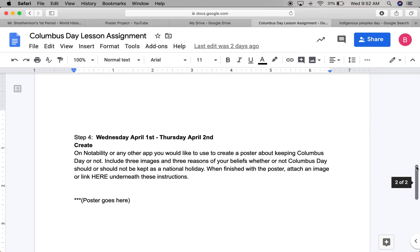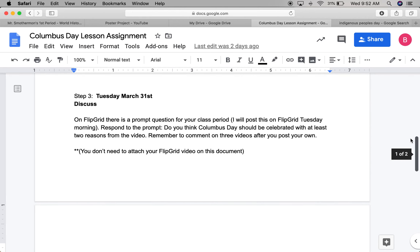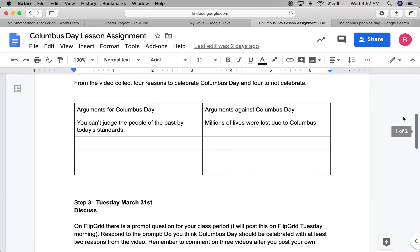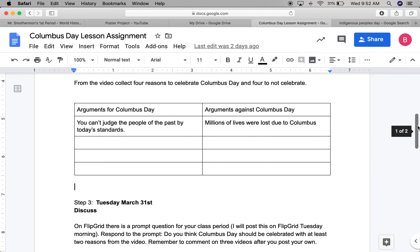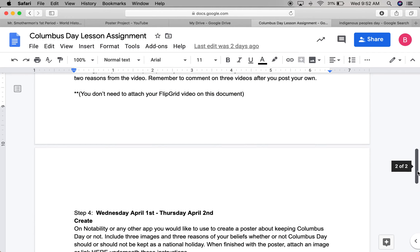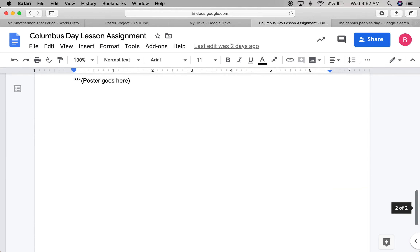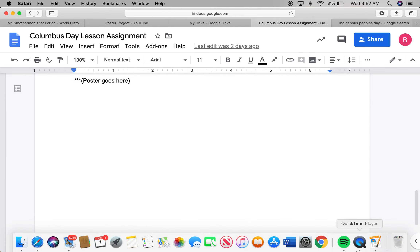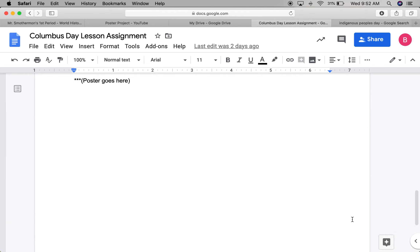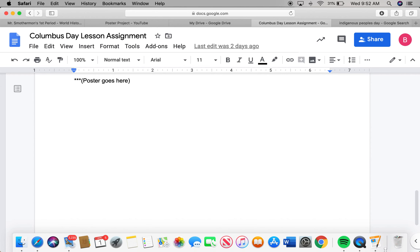It's pretty simple. You're just going to be using the reasons that you came up with, and then find three photos. So I'm going to go ahead and show you one I did.